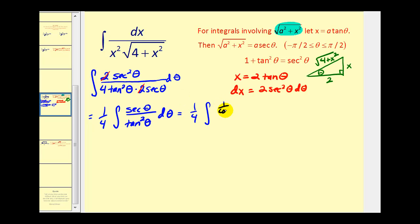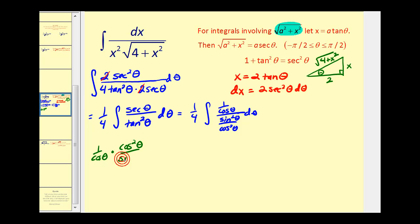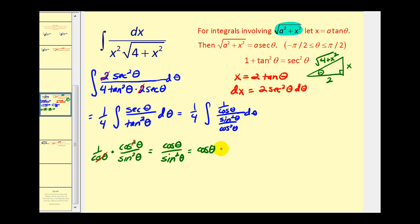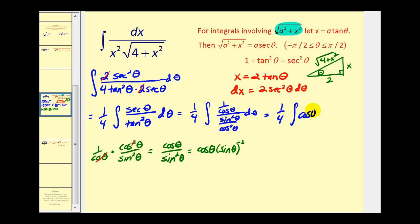sec(θ) is 1/cos(θ), and tan²(θ) is sin²(θ)/cos²(θ). Looking at this complex fraction, we have 1/cos(θ) times cos²(θ)/sin²(θ). One factor of cosine simplifies out, leaving cos(θ)/sin²(θ). We rewrite this as cos(θ)·sin(θ)^(-2), giving us (1/4)·cos(θ)·sin(θ)^(-2) dθ.